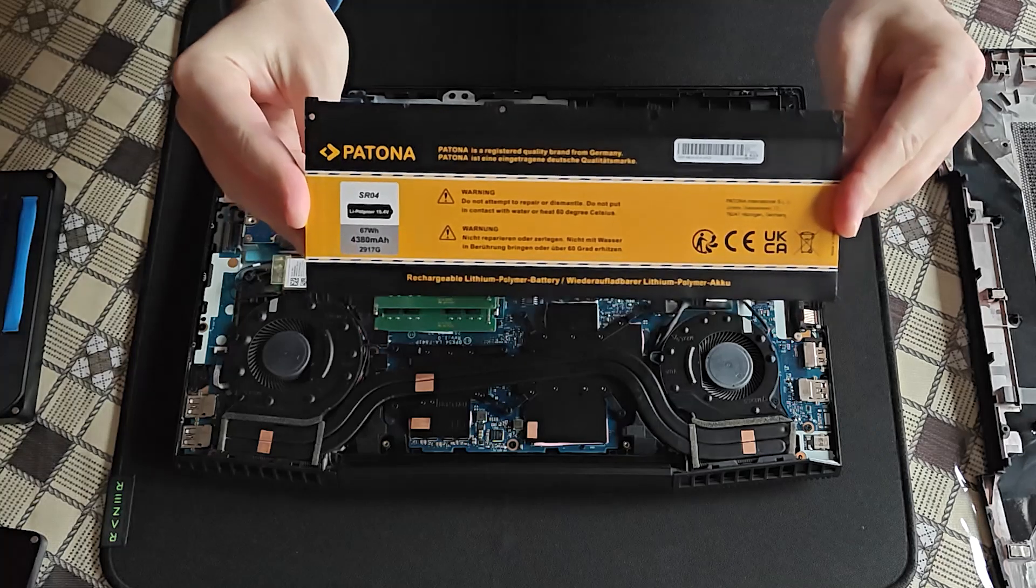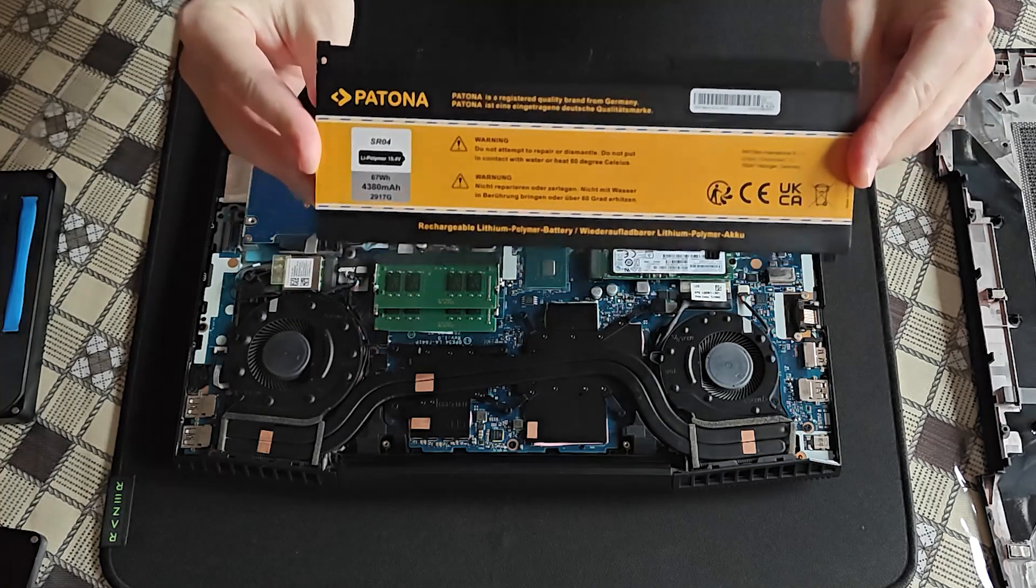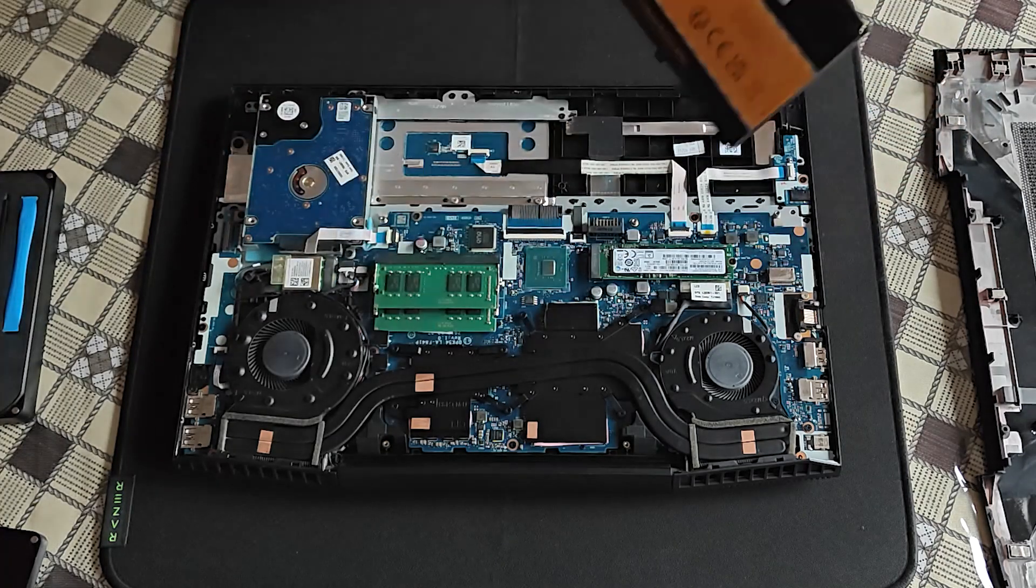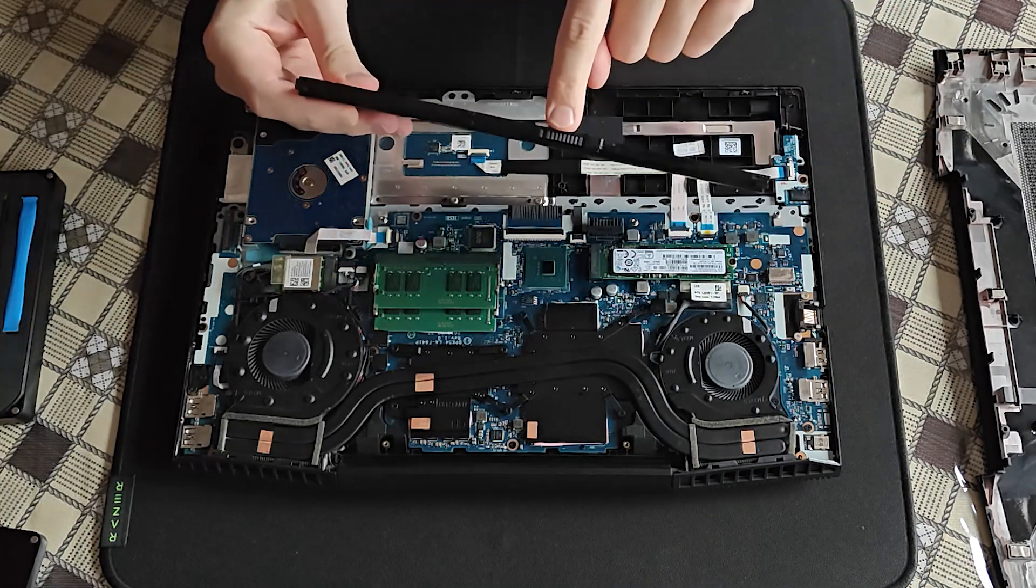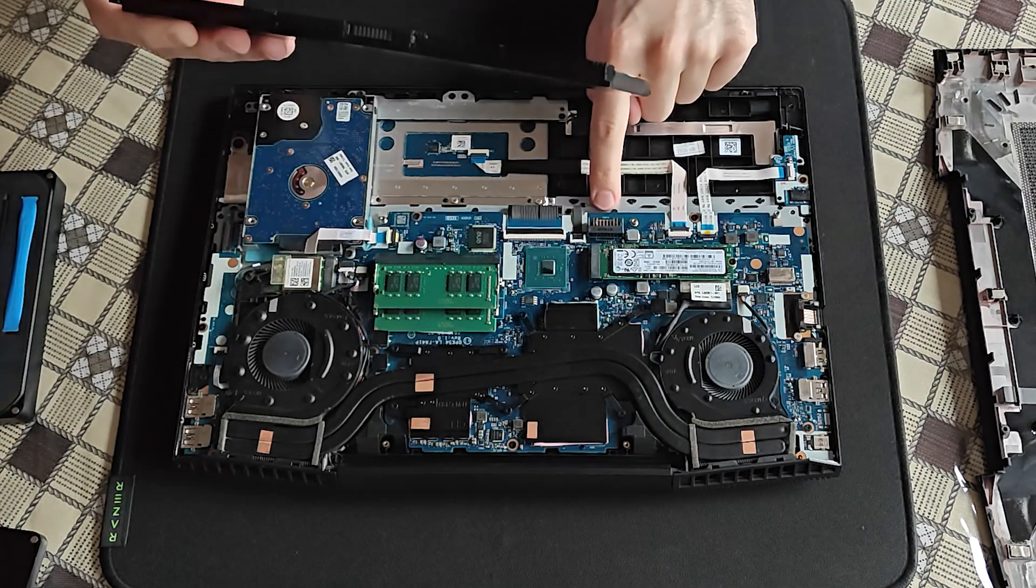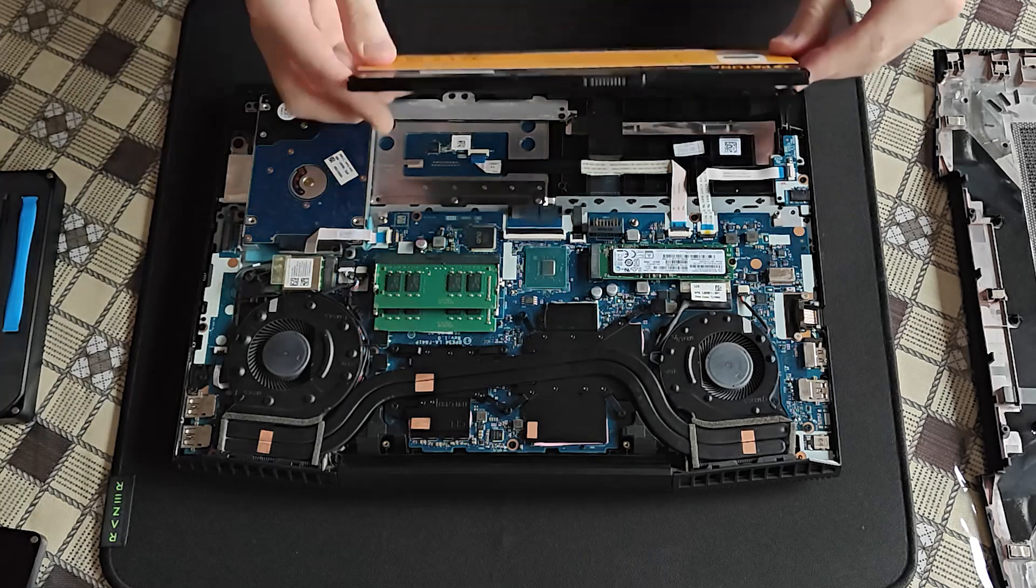Perfect time to install the new battery. Try and pay attention where the connector is.